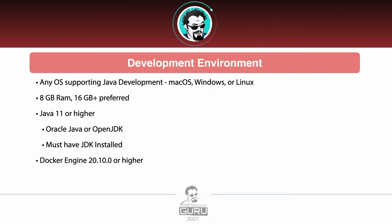Then we are going to be getting into Docker. You do want to have Docker Engine installed, and I'm saying 20.10.0 or higher. That should be perfectly fine for this course.